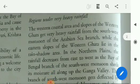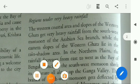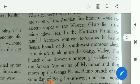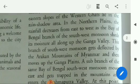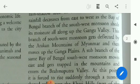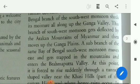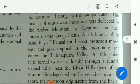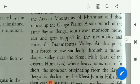Regions under very heavy rainfall: the western coastal areas and slopes of the Western Ghats get very heavy rainfall from the southwest monsoon of the Arabian Sea branch, while the eastern slopes of the Western Ghats lie in the rain-shadow areas. In the northern plains, rainfall decreases from east to west, as the Bay of Bengal branch of the southwest monsoon loses its moisture all along the Ganga Valley. This branch gets reflected by the Arakan Mountains of Myanmar and then moves up the Ganga plains.